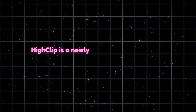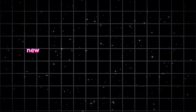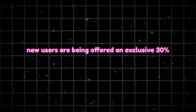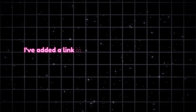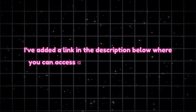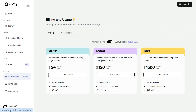HiClip is a newly launched AI tool, and to celebrate its release, new users are being offered an exclusive 30% discount. I've added a link in the description below where you can access a special code to get 30% off. You can also view its plans and pricing, which are highly competitive and far more affordable compared to similar tools in the market.